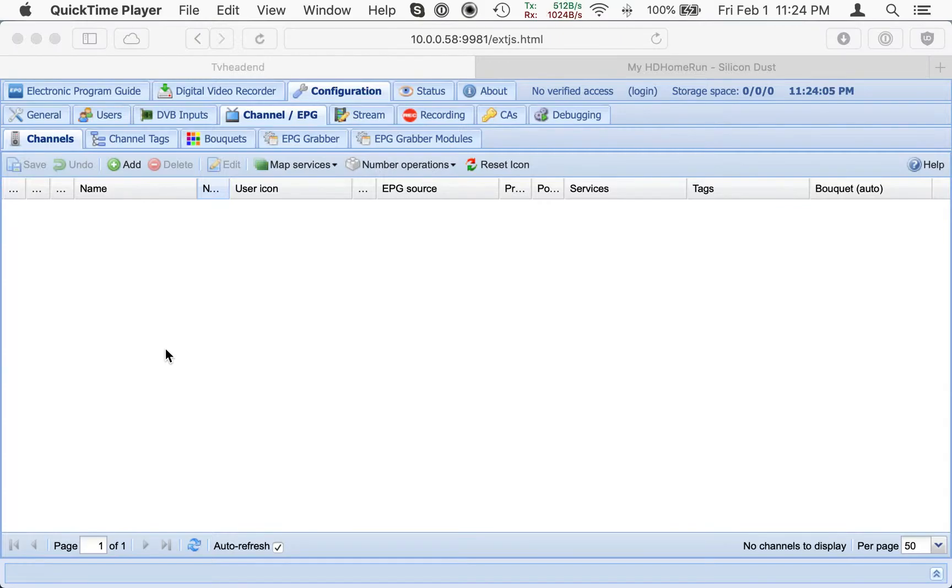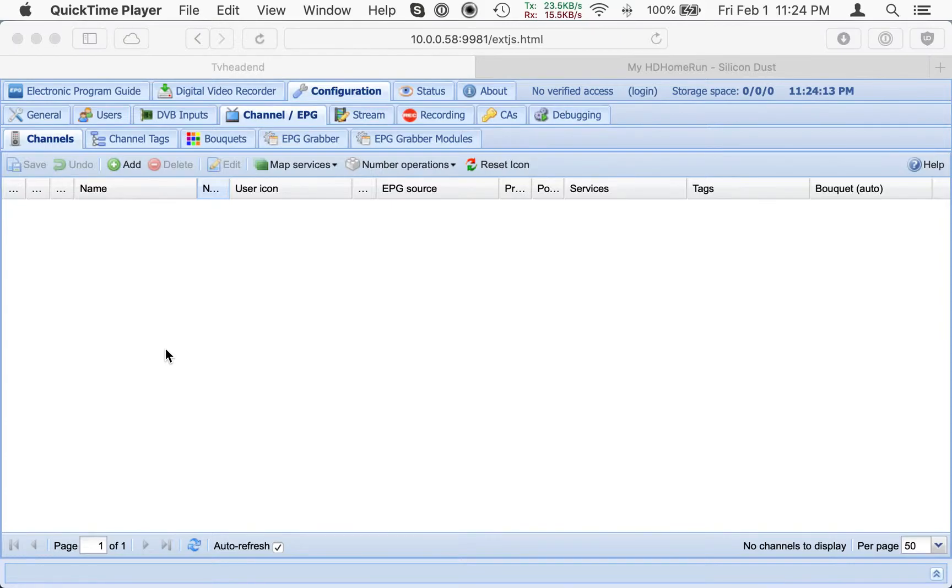This is a very quick, very brief guide about how to add HD Home Run tuners as IPTV sources in TV HeadEnd.